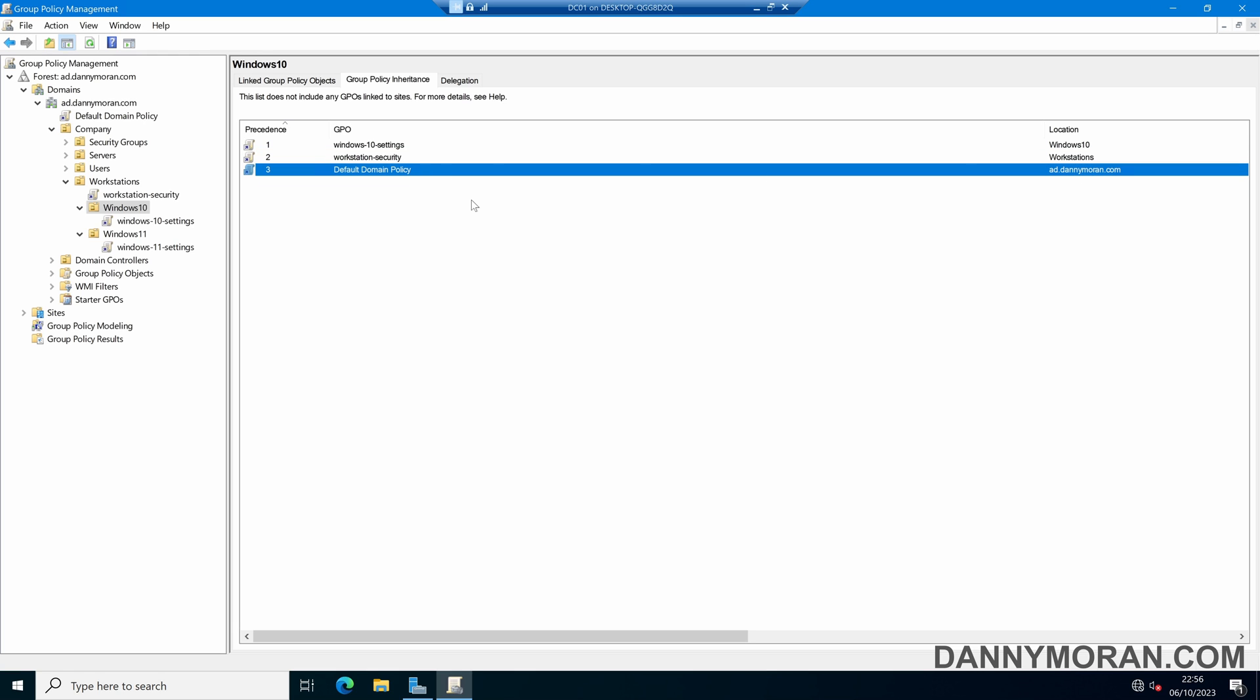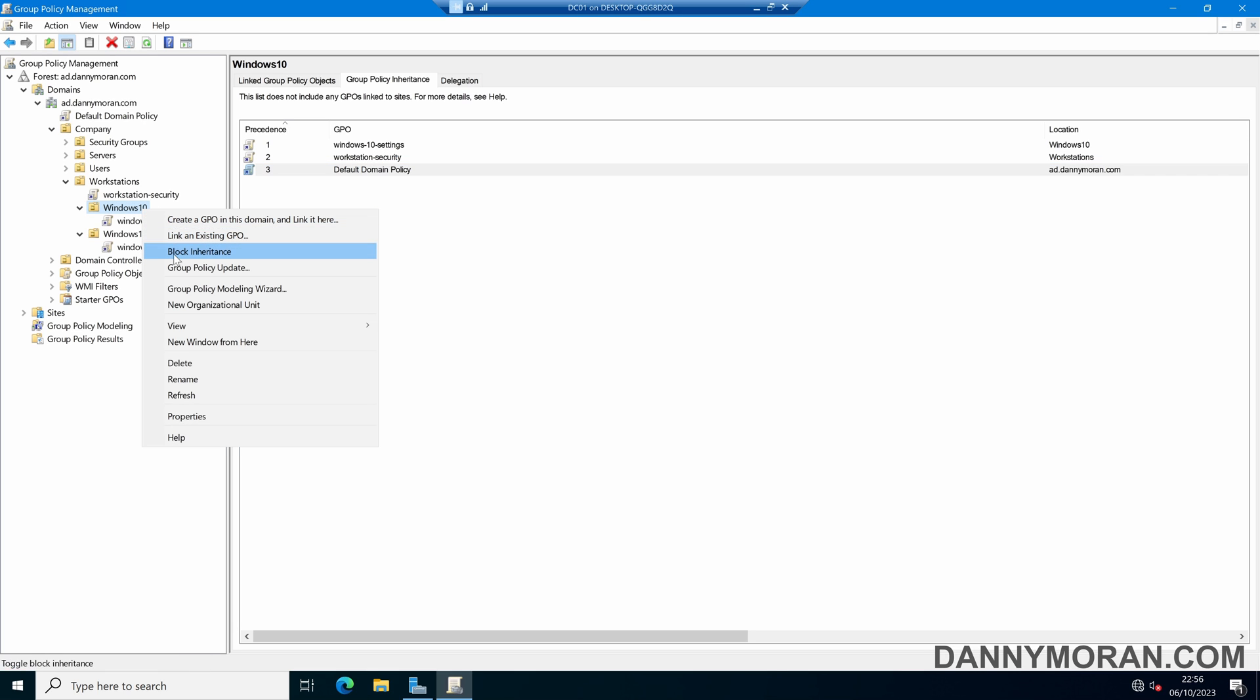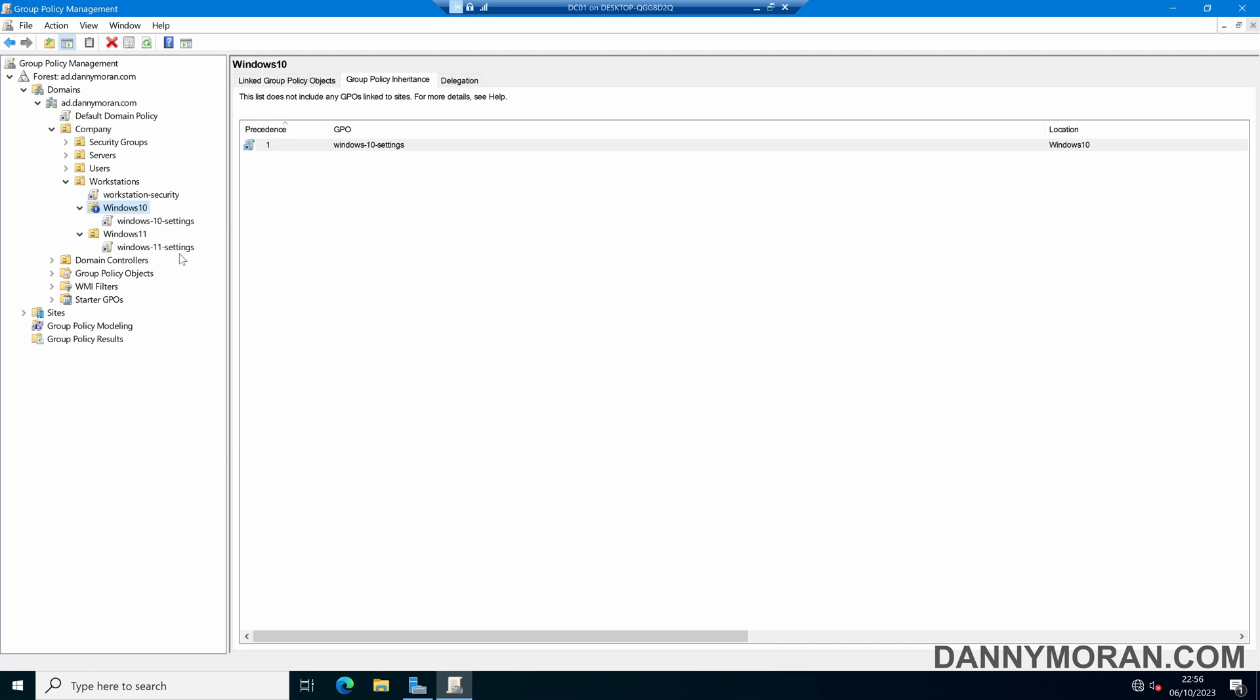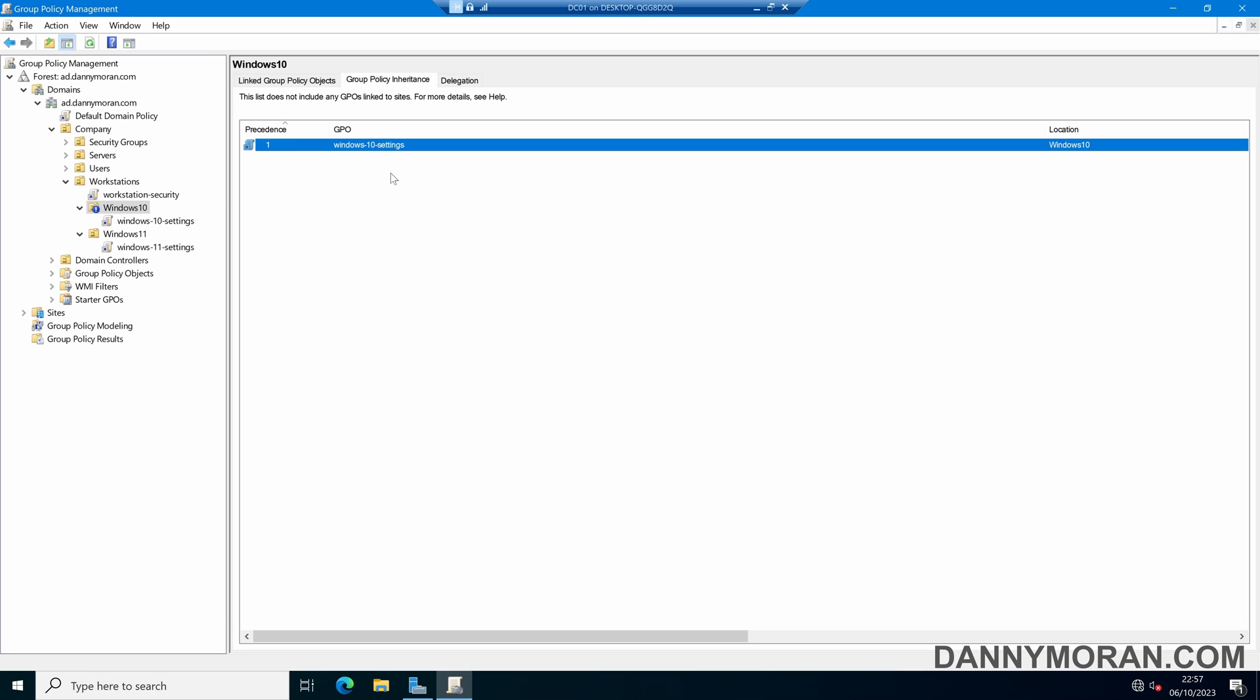Now if we don't want these policies to be applied to this specific OU, what we can do is right-click and block inheritance, and then now any inherited group policy objects are no longer applied, and only the GPOs that are applied directly to this OU will get applied.